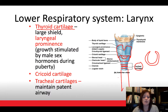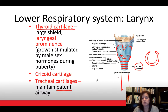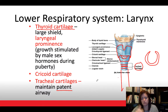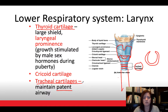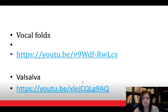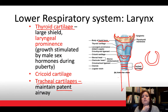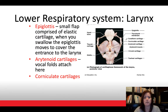The tracheal cartilages are responsible for maintaining a patent airway — keeping the trachea open at all times. In contrast, the esophagus is a soft tube that collapses when empty and expands for food. We don't want that for the trachea, so these cartilages hold it open. Also visible in this area is the hyoid bone — that small c-shaped bone at the bottom of the chin and top of the neck.